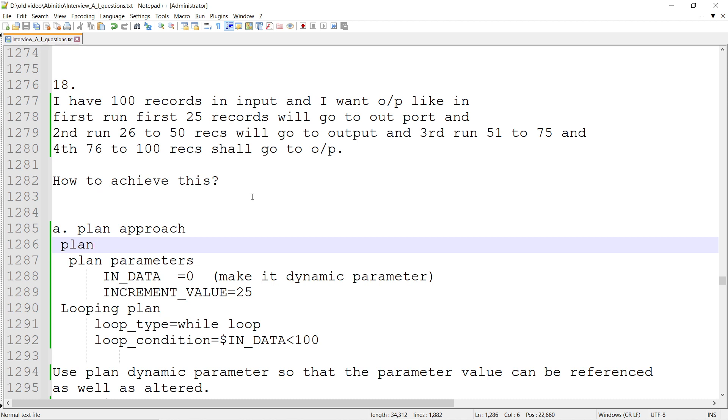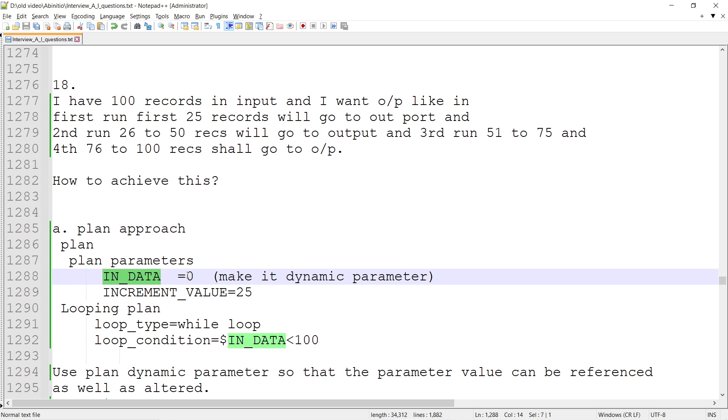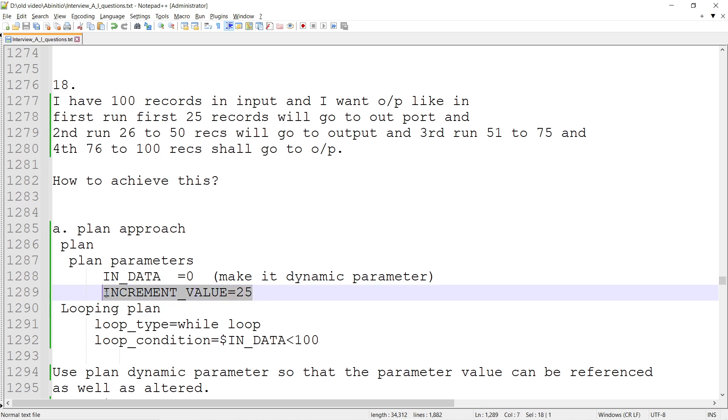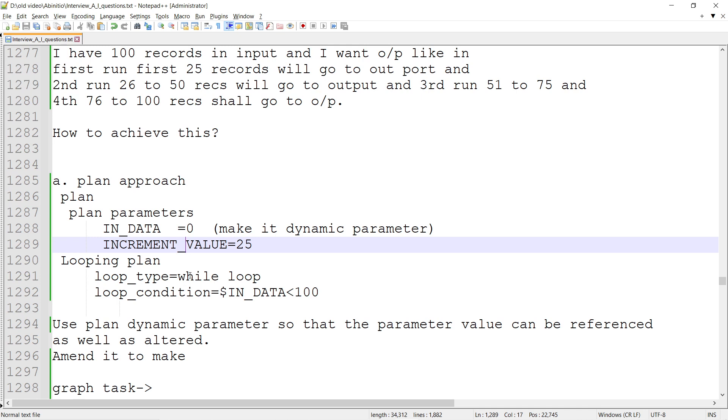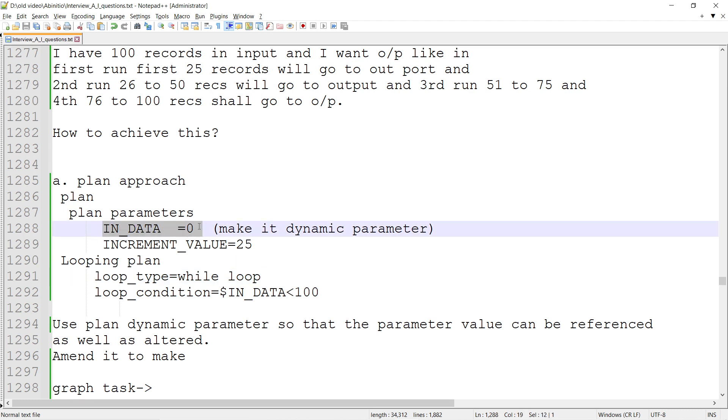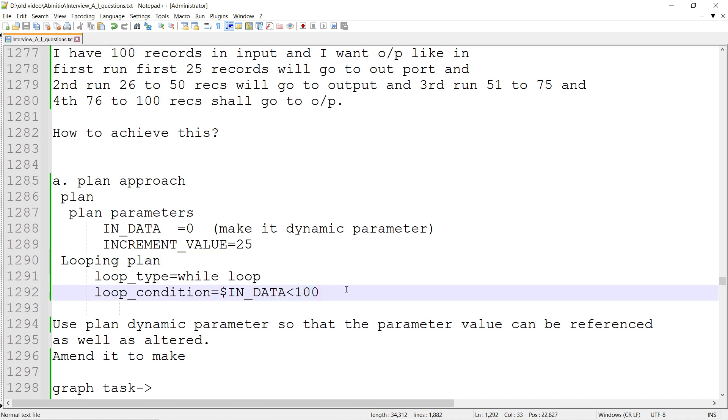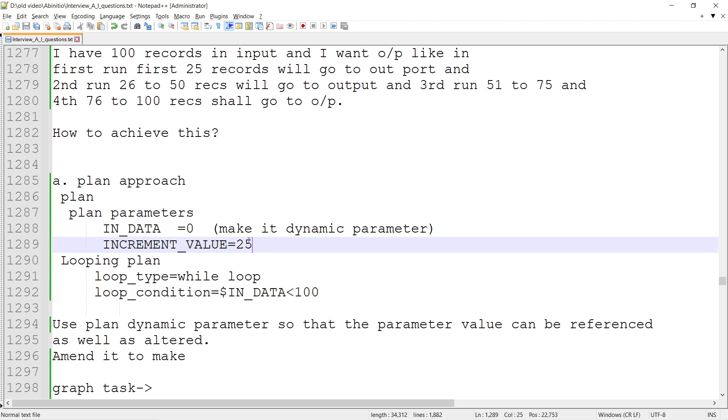We'll have a plan where we declare two variables: IN_DATA starting from zero, and INCREMENT_VALUE of 25. There will be a looping plan with a while loop, and the looping condition could be $IN_DATA < 100. We'll start IN_DATA from zero, and until it reaches 100, we keep running the loop.